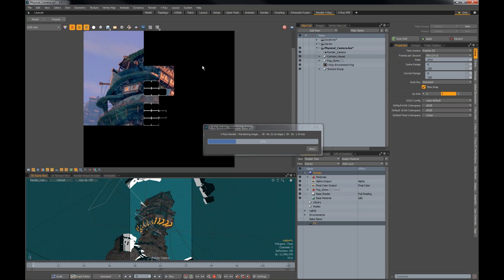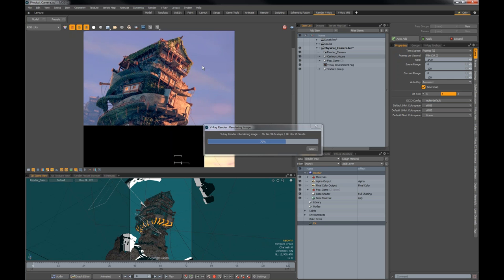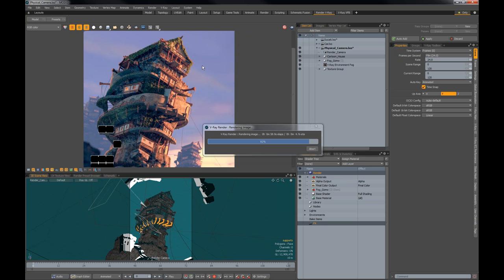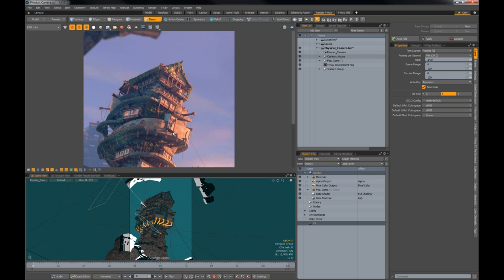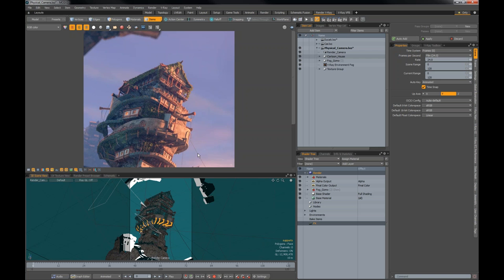Have in mind that the results for bucket and progressive are the same — you have the same control over global illumination and V-Ray. The difference is that with bucket rendering we wait for every bucket to finish before seeing our image. The render stamp below shows the exact render time — in our case, one minute and four seconds. This is one option of rendering using buckets.